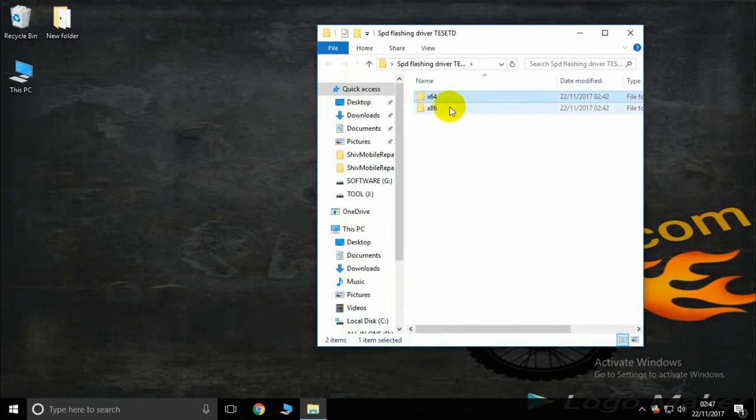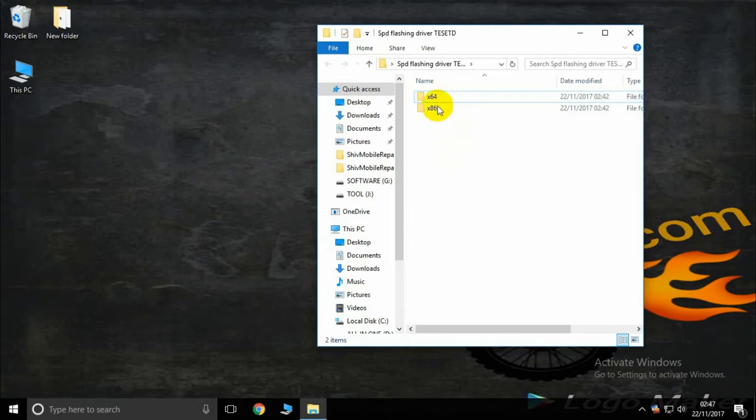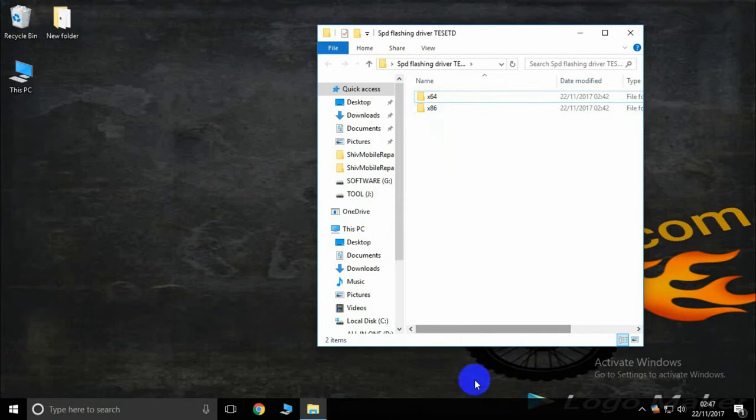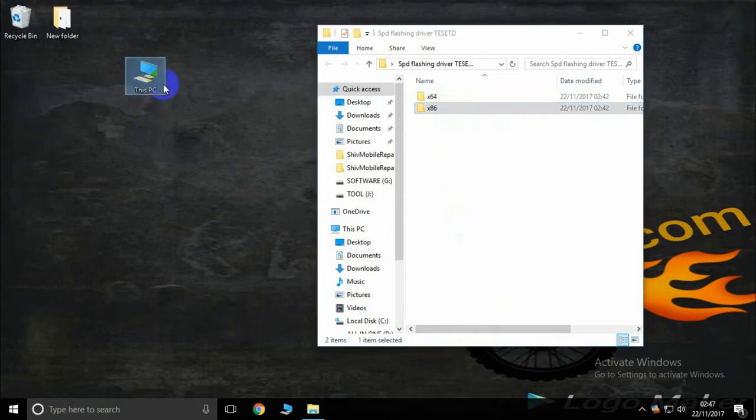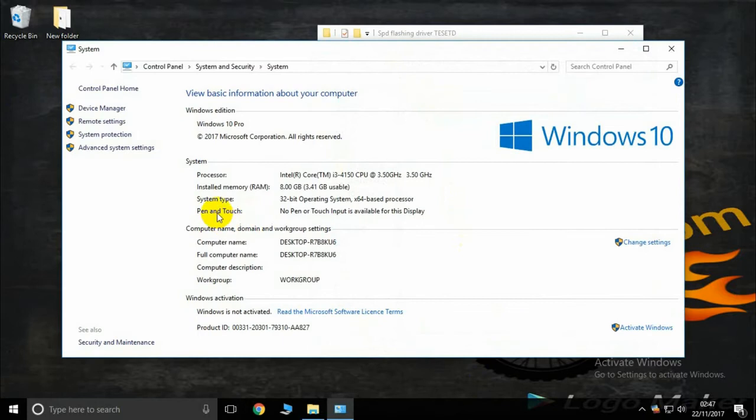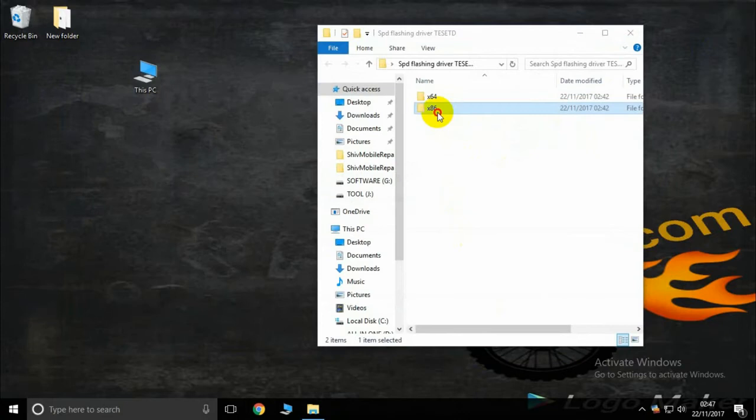64-bit, so use x64, and if your PC is 32-bit, use 86. How to know this? Go to My Computer, Properties, and check System Type. My PC is 32-bit, so now I'll use the